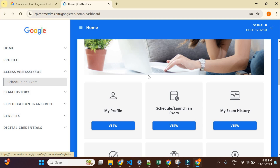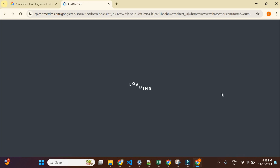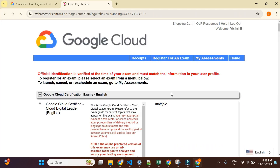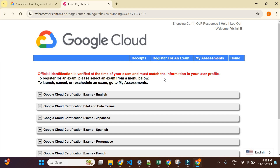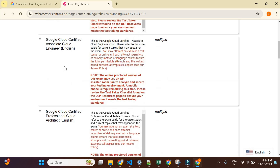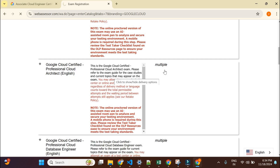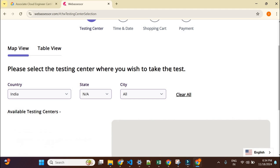To schedule an exam, click 'Access Web Assessor,' then 'Schedule Exams,' which takes you to the Web Assessor portal. You can choose to give your exam from home or at a testing center. Select your language — say English — then find your desired certification, such as Associate Cloud Engineer. You'll see two options: on-site proctor, meaning you go to an exam center, or remote proctor, meaning you give it from home. Click 'Buy Now,' select your time slot, and make your payment.